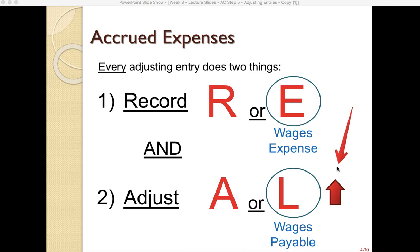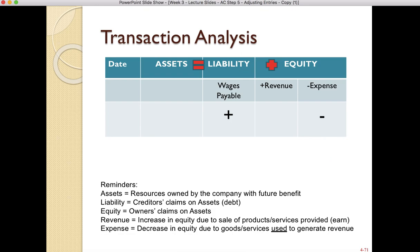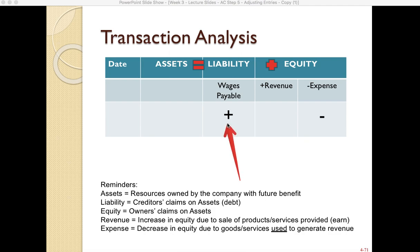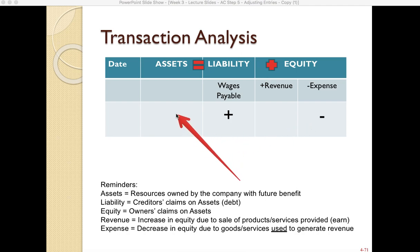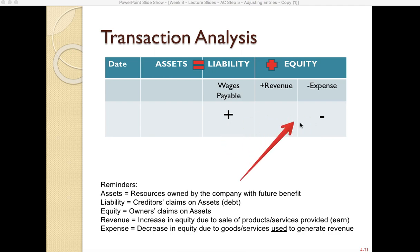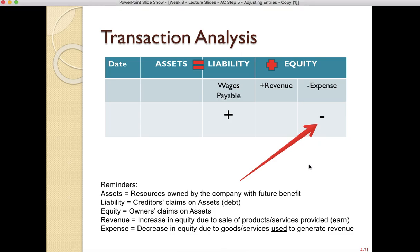Our liability wages payable is increasing because we owe employees money to be paid in February, and there's also an expense because we're using their services. An expense always decreases equity. Looking at the accounting equation: we have an increase in liability and a decrease in equity, and these cancel each other out for a net effect of zero on that side, so our accounting equation balances.